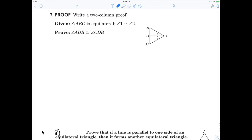Let's go down to number 7. Triangle ABC is equilateral, and angle 1 is congruent to angle 2. Prove that angle ADB is congruent to angle CDB. That should be easy. Because it's equilateral, it must be equiangular — all angles are 60 degrees. That's kind of the definition of equilateral.